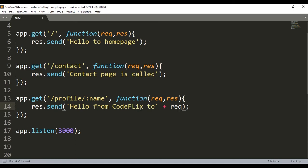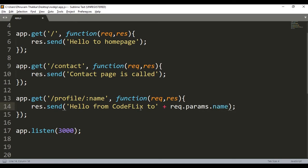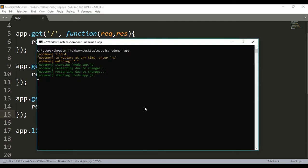dot params dot name. Thus it will be printed hello from Codeflix to and then the name or the parameter which we have requested. We will save it and I will again run it.